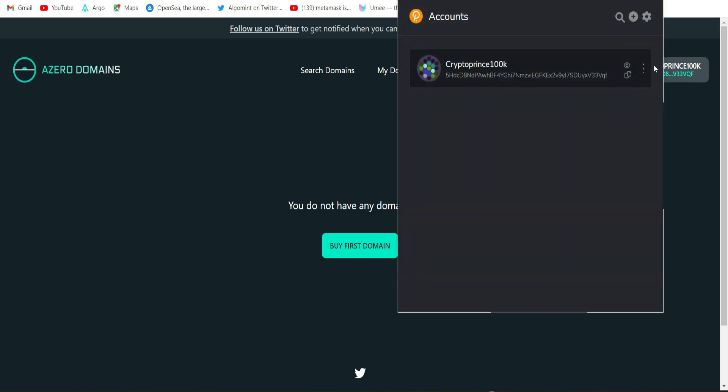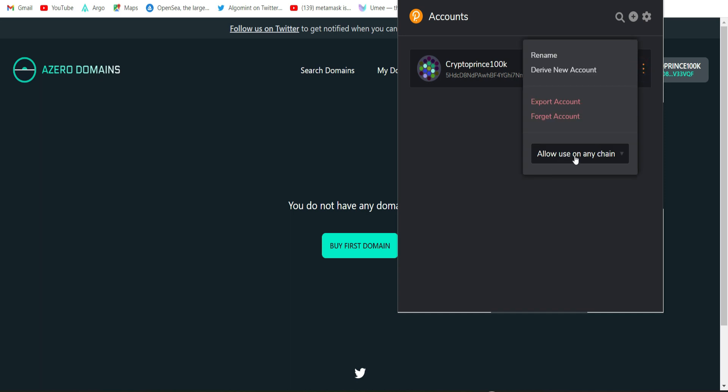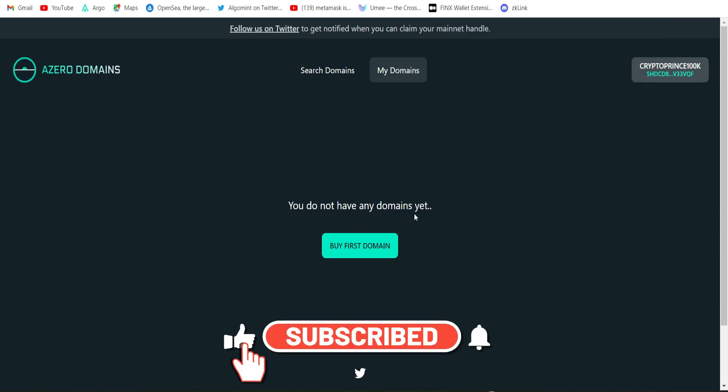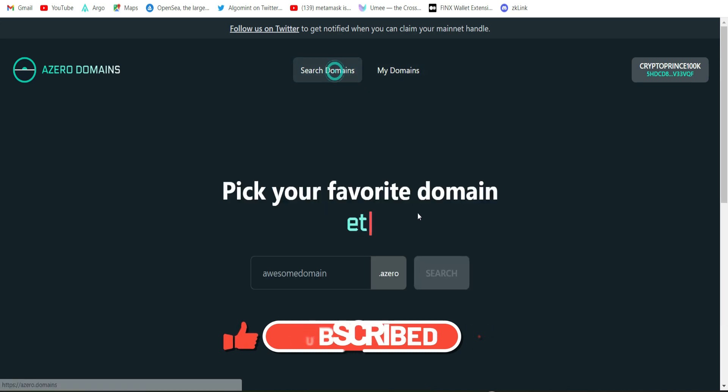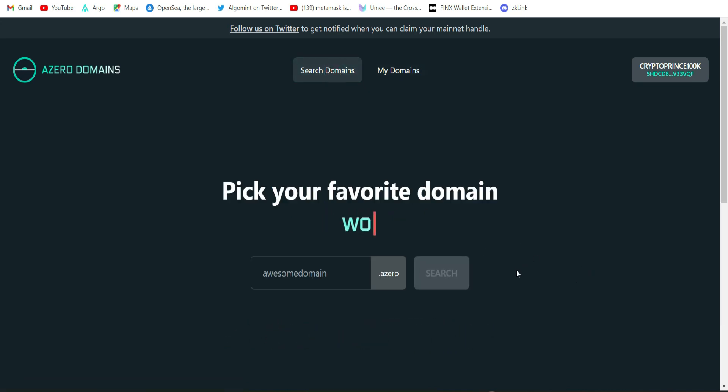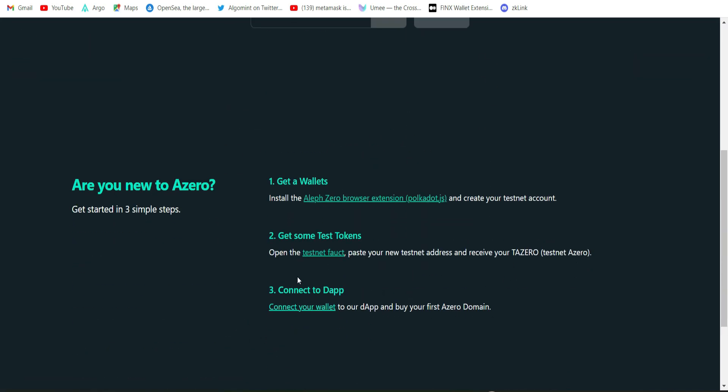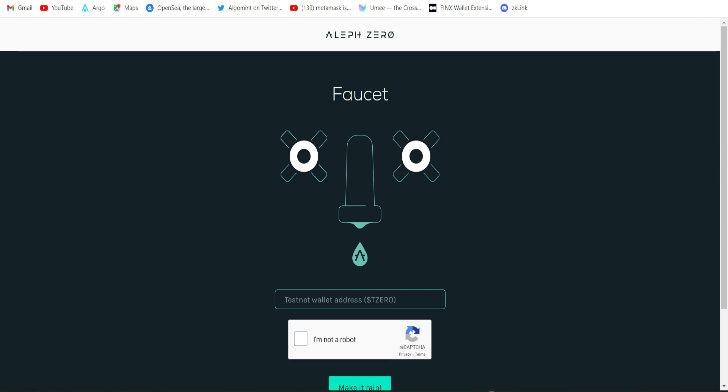The first thing we're going to do is connect our Polkadot wallet. Click on connect wallet. Yeah I'm automatically connected. This is what the Polkadot wallet looks like. This is your wallet address. You click on those three dots, it says allow use on any chain, so you leave it on allow use on any chain.